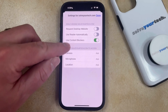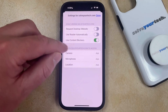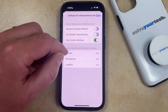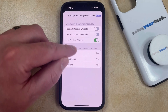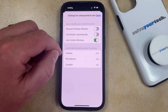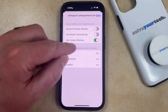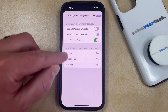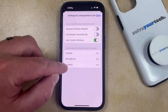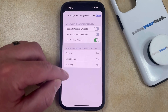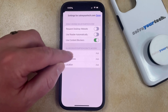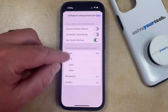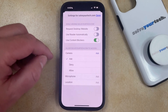Now you can do things like choose whether or not the Safari browser automatically requests a desktop website when you visit this site, whether or not it uses reader mode automatically, or whether or not to use content blockers. You can also tap on camera, microphone, location, or a couple other settings depending on the site, and choose whether or not this website has access to those different options for your phone.